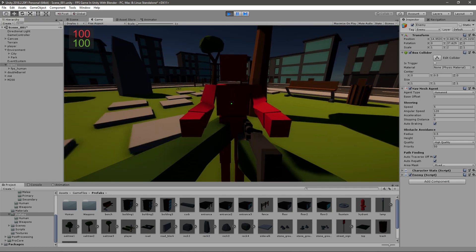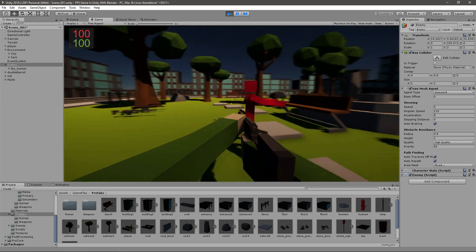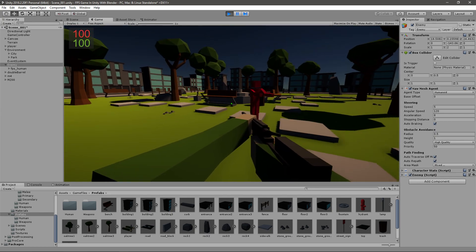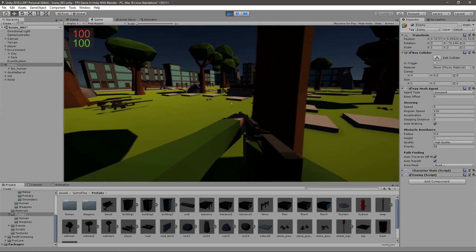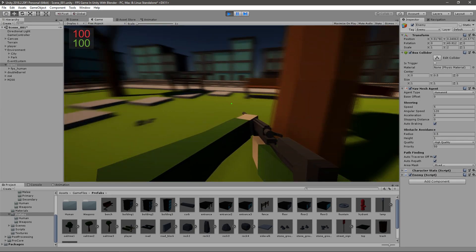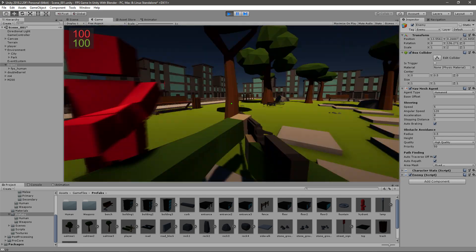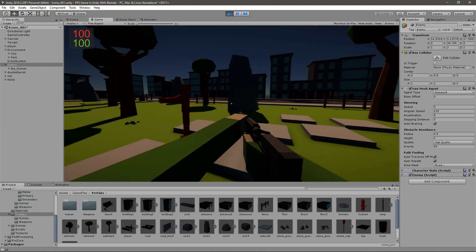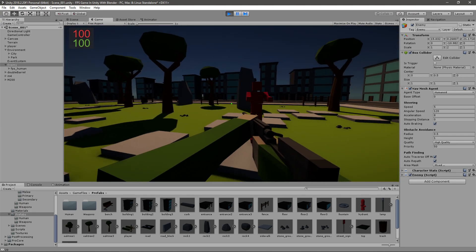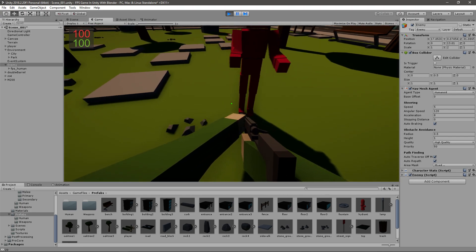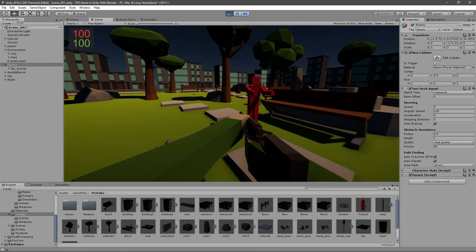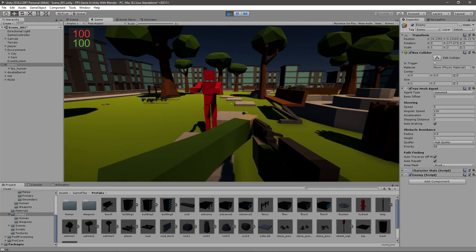That's basically it. That's how you make the enemy follow you. In the future episodes we'll be adding some animations to this because right now he's just playing the idle animation and that doesn't look cool. We also want to be able to kill him and we also want him to be able to kill us, and we'll be doing that in the future episodes.